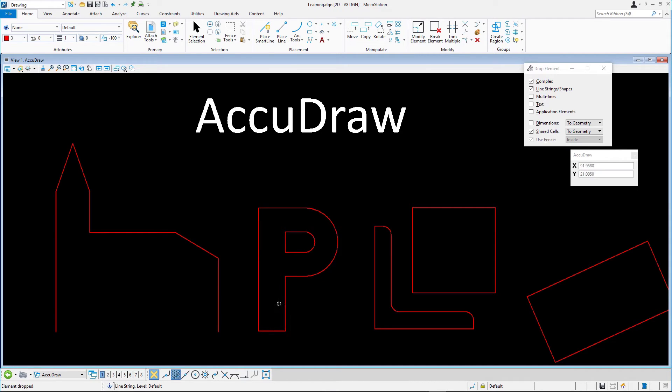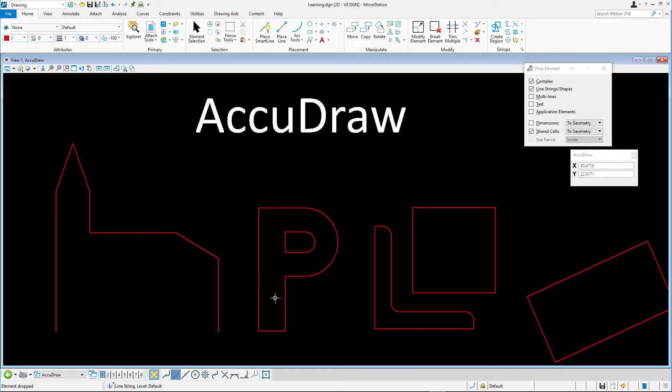Next, you will convert the individual elements back into a single complex element. Let's start with the now open church symbol figure.